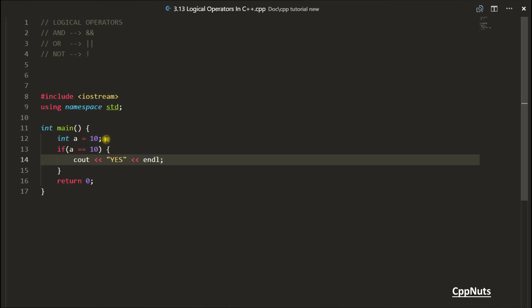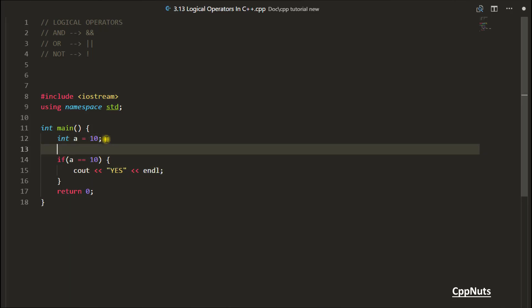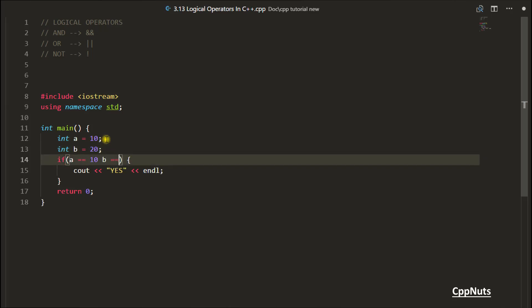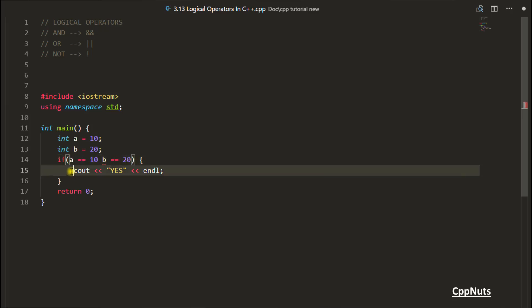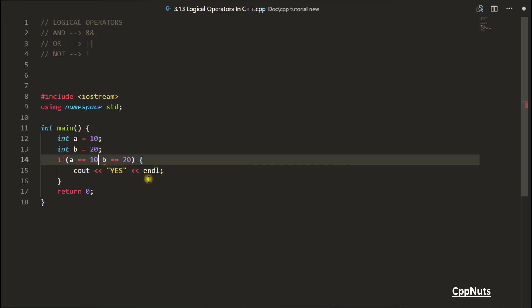But let's suppose you have another variable B and your condition is B is equal to 20. So now what will happen? You want something like if A is equal to 10 and B is equal to 20, then only print yes. So here comes the AND operation. You will apply double ampersand, it is the AND operator.